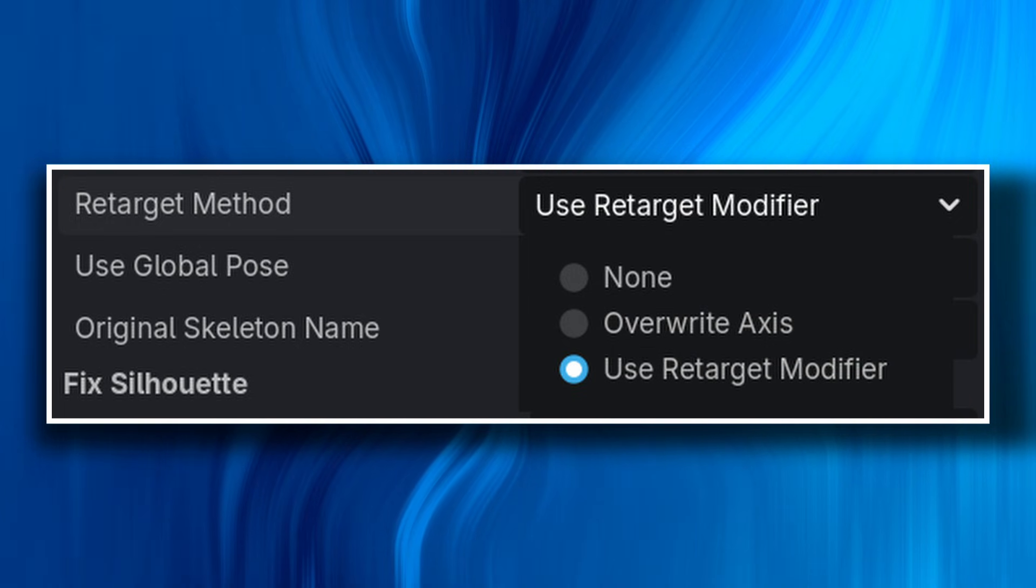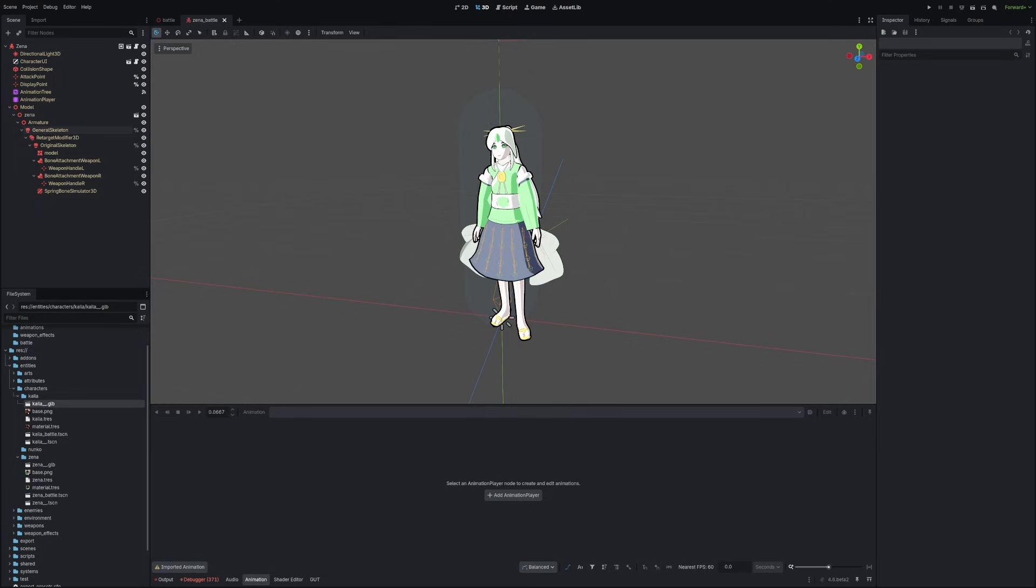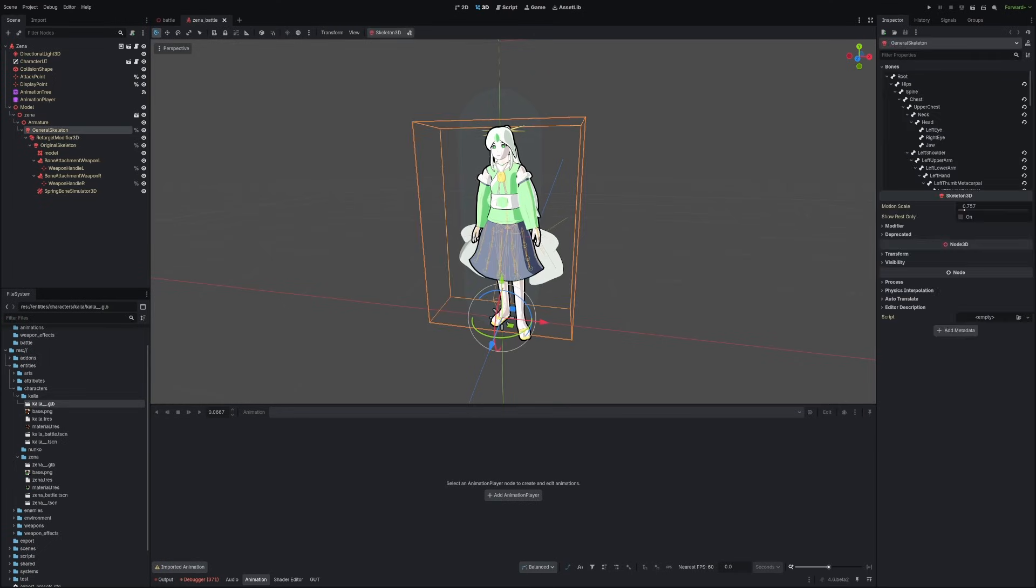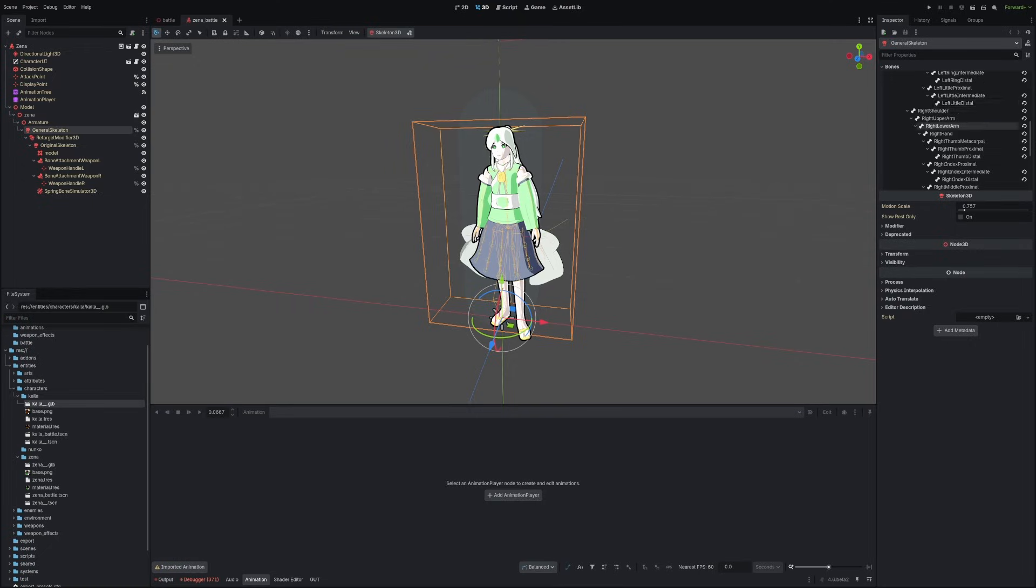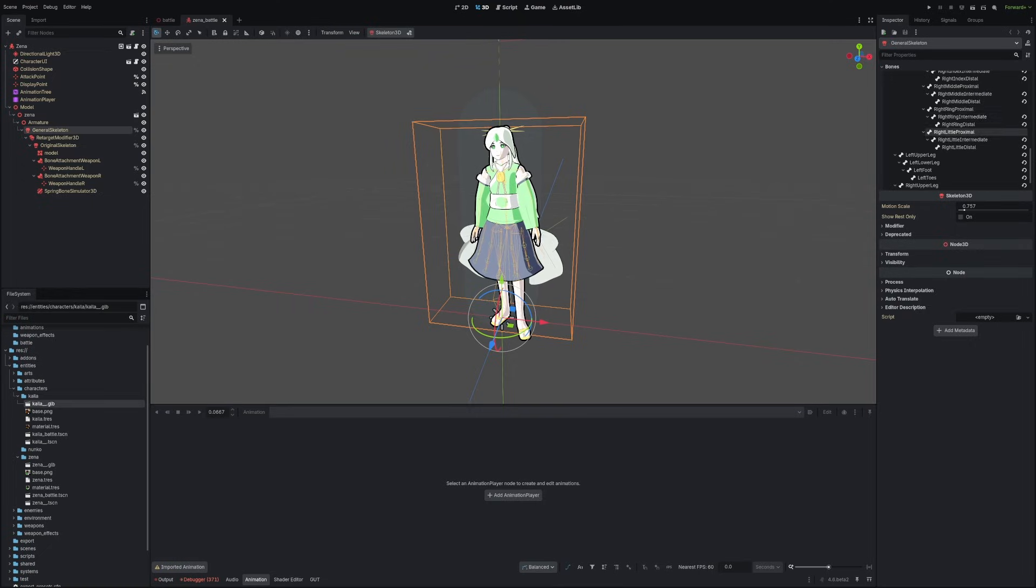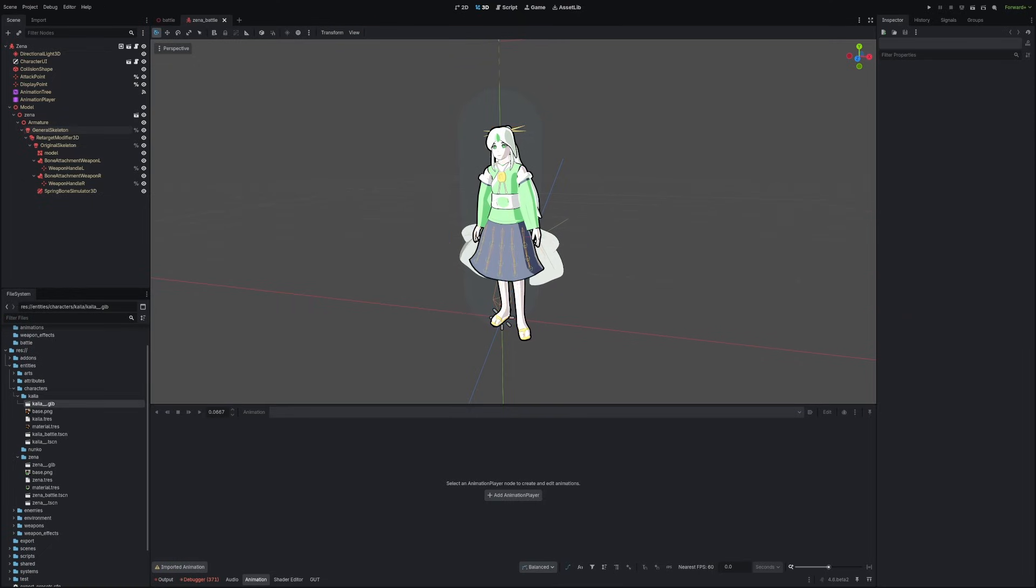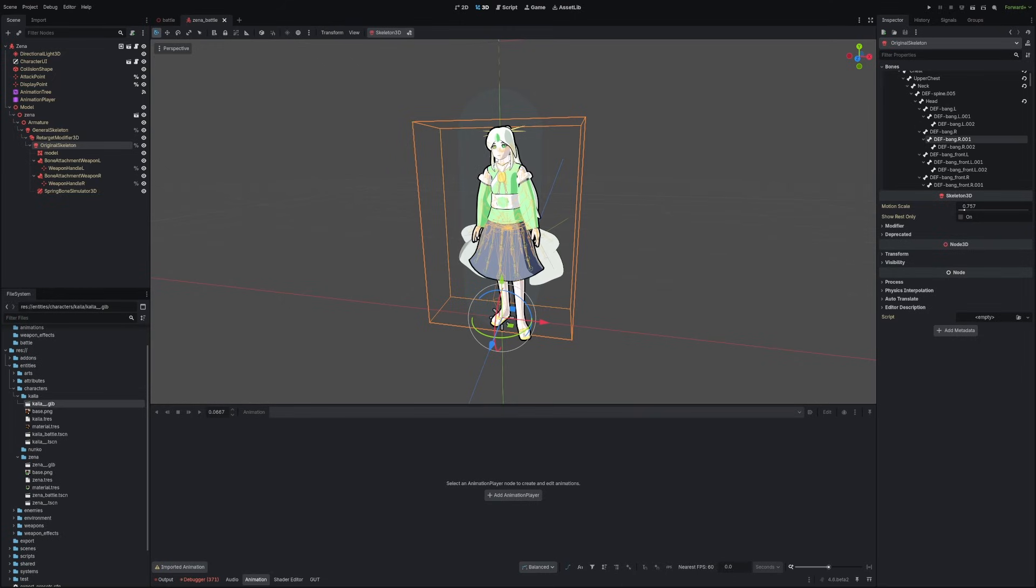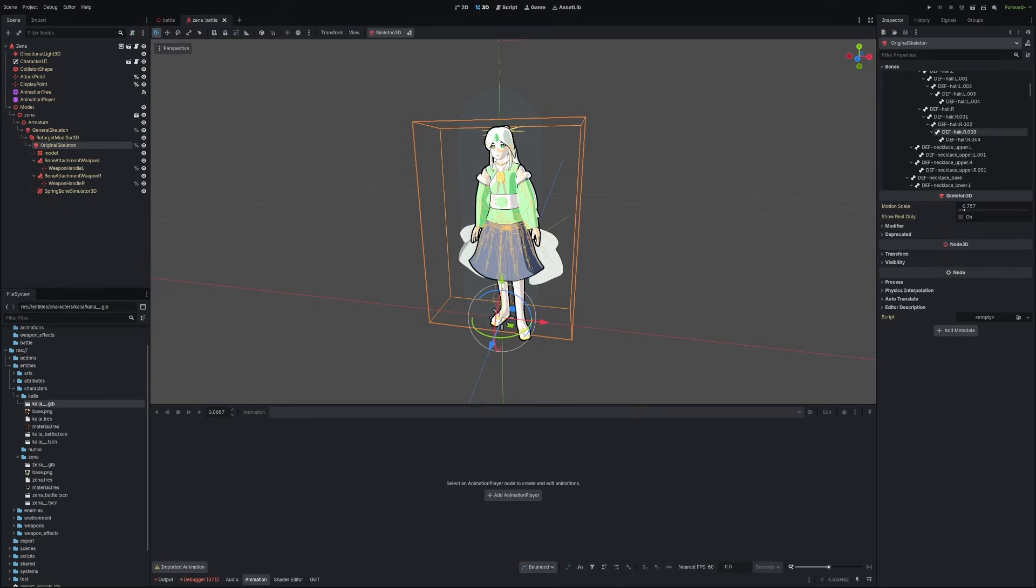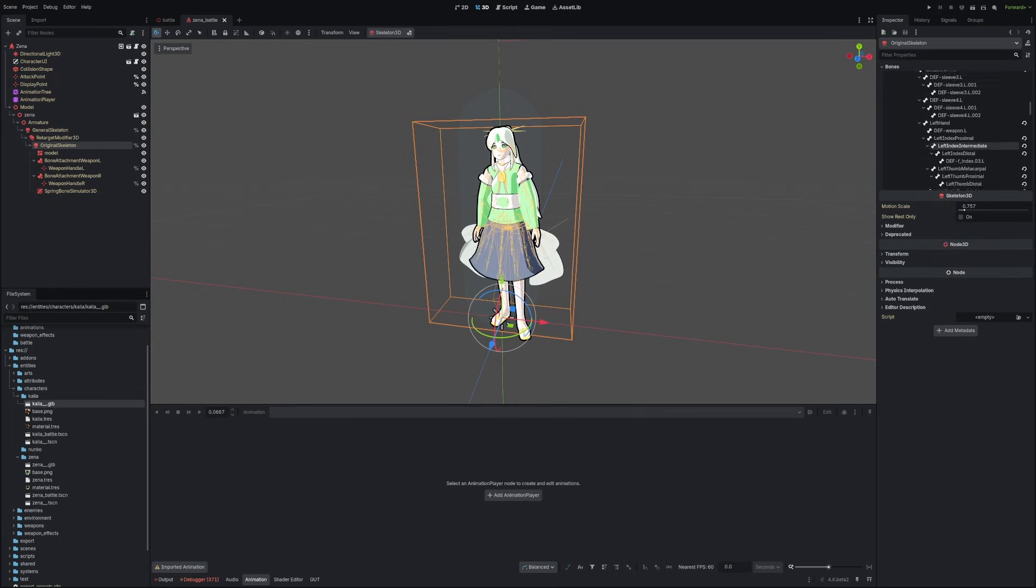It's not perfect, but it does make the retargeting process a heck of a lot easier. The retarget modifier works like this. It'll create the general skeleton, which has the retargeted core bones, such as the hips, arms, and legs. Then any other bones that aren't part of that set are preserved under the original skeleton, so things such as jiggle physics can still work.